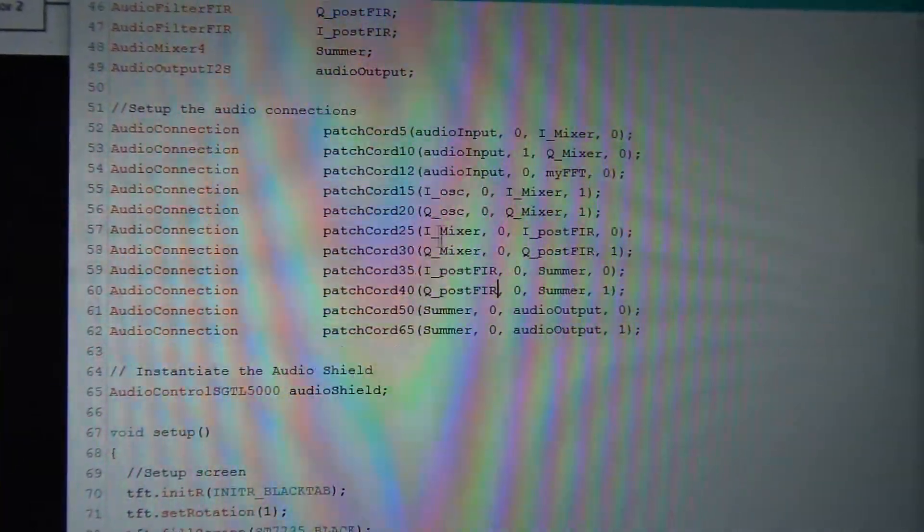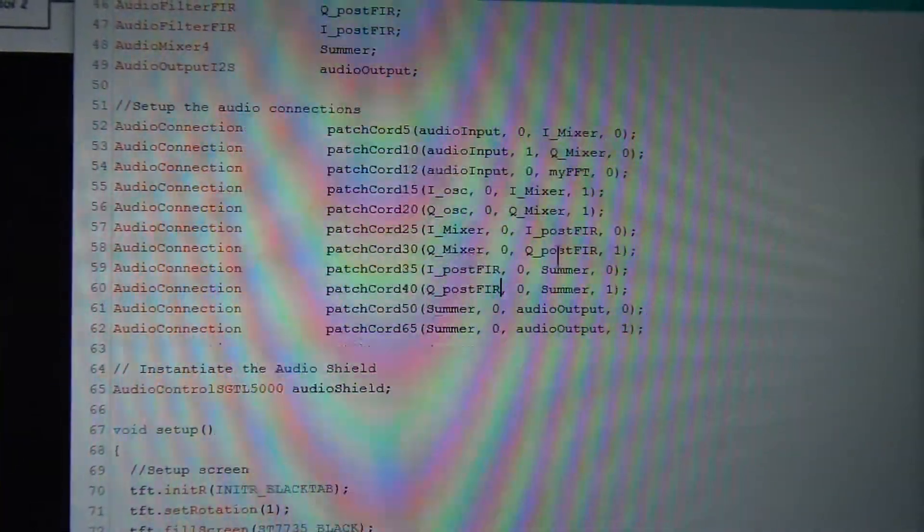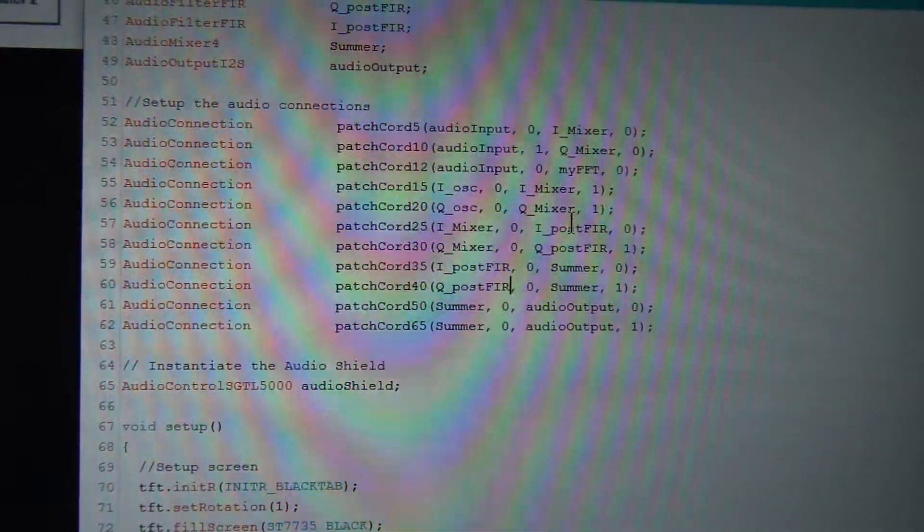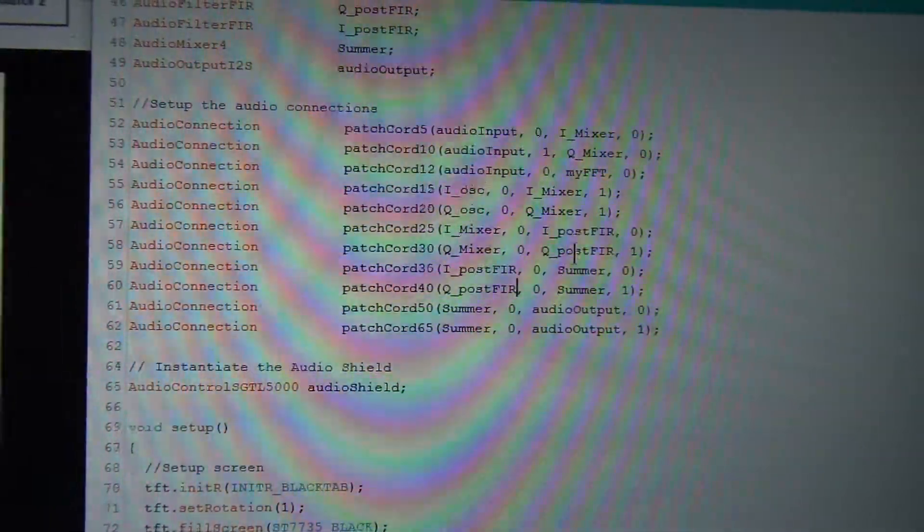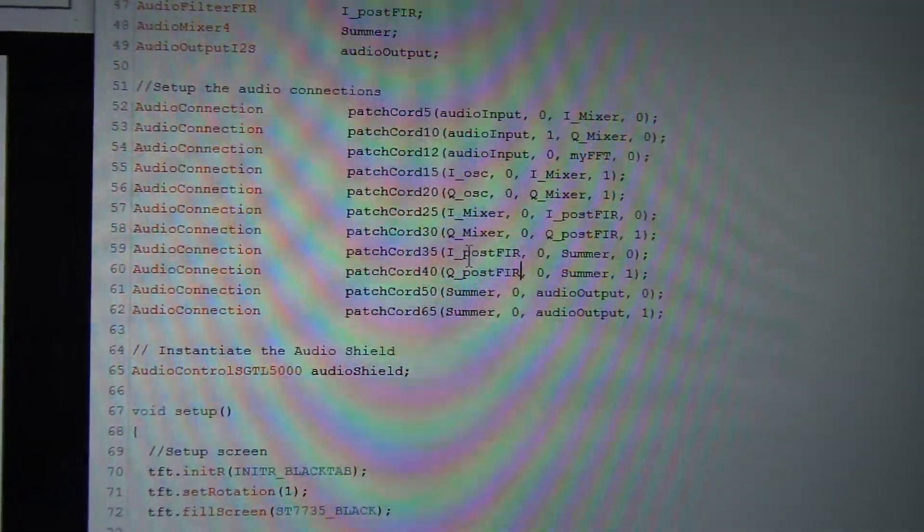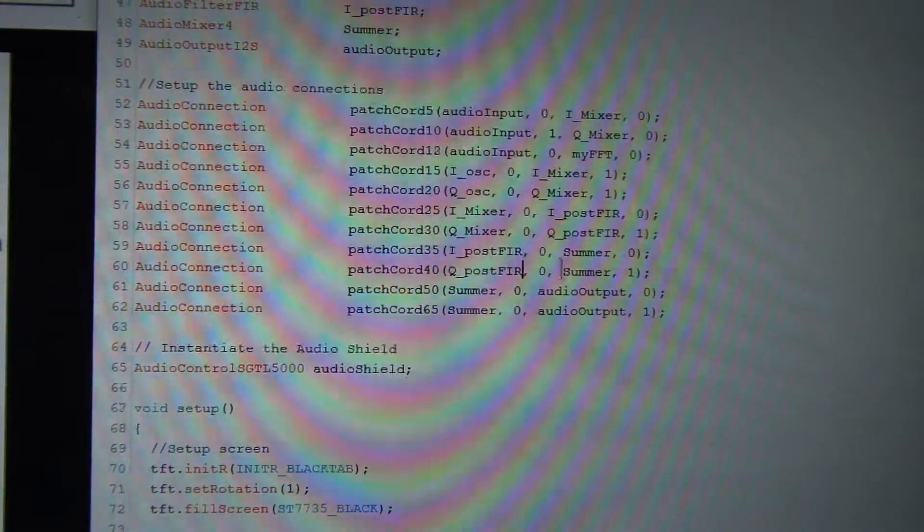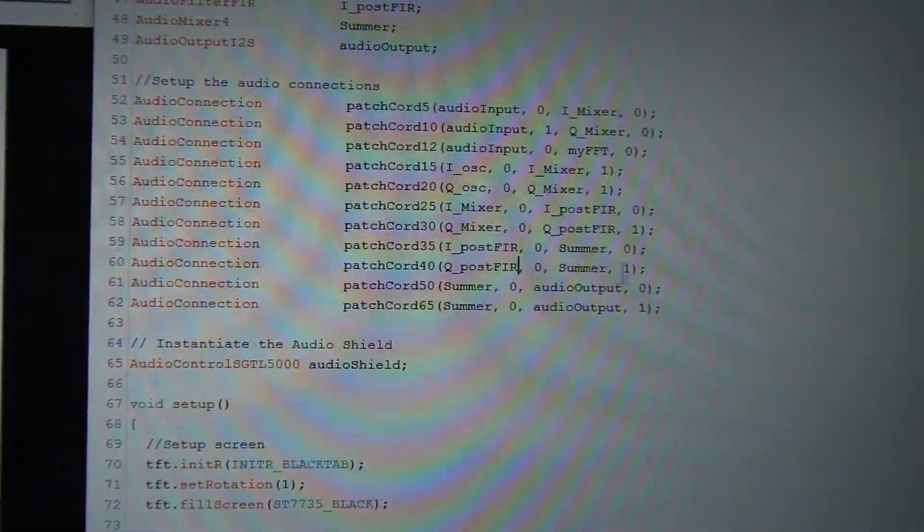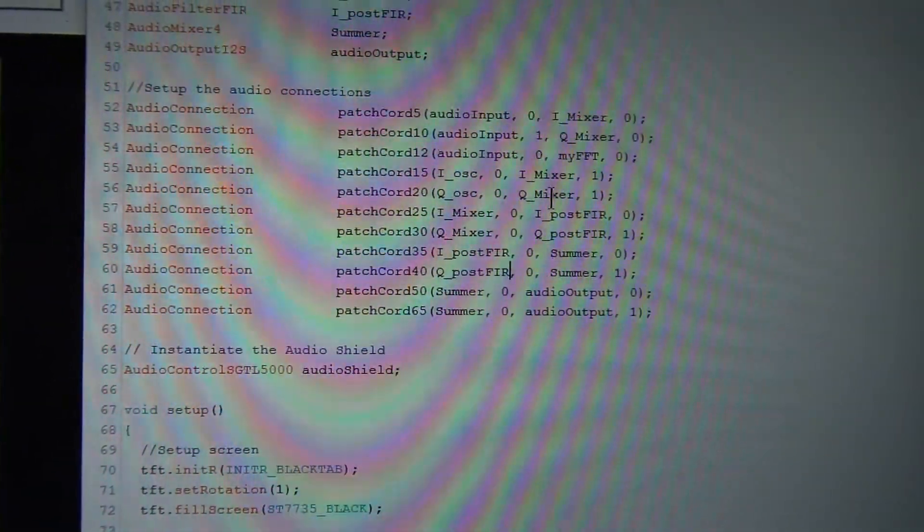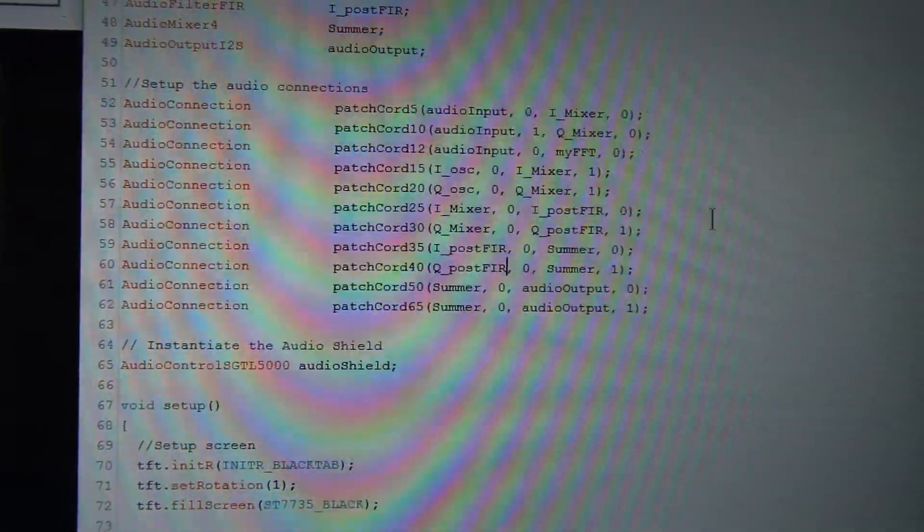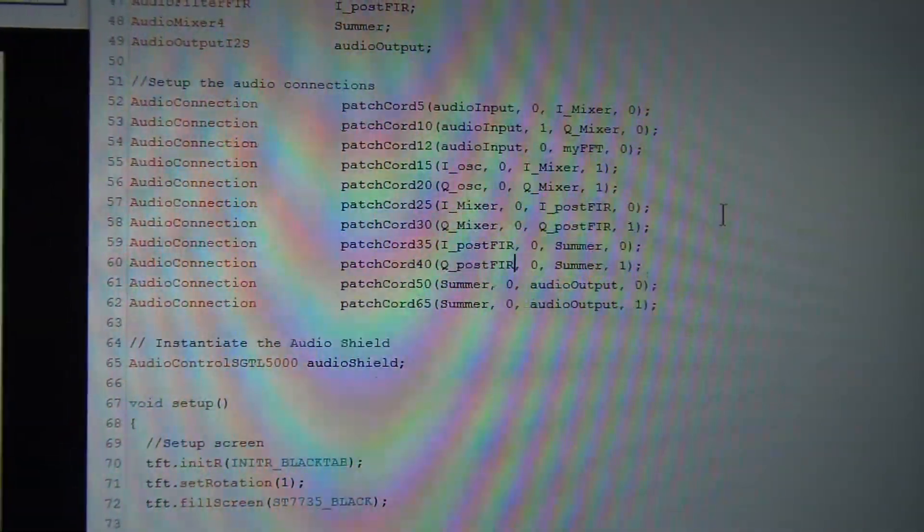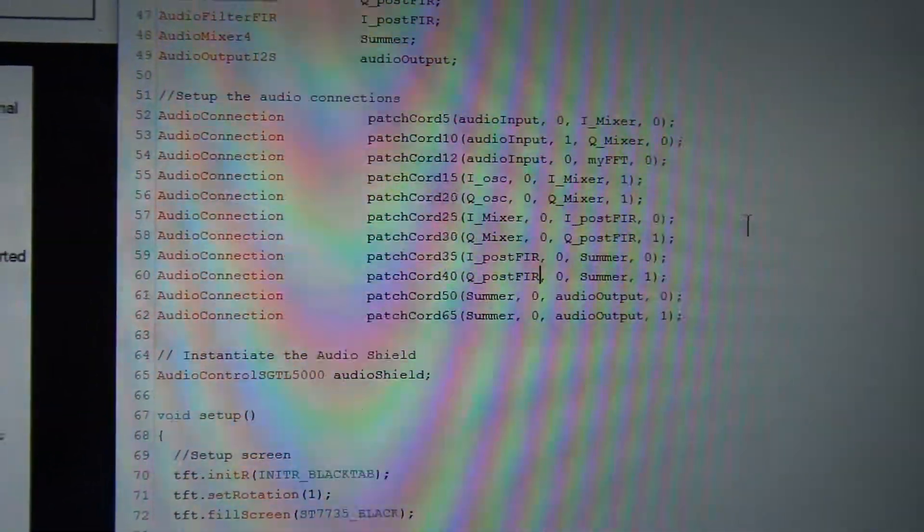The output of the mixer now going through a low-pass filter which is sitting at 2.8 kilohertz, and then the output of that going to the summer and the output of the summer going out. So basically, the insertion of that low-pass filter after the mixers has made quite a difference. That's not too bad.